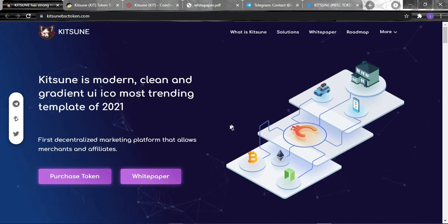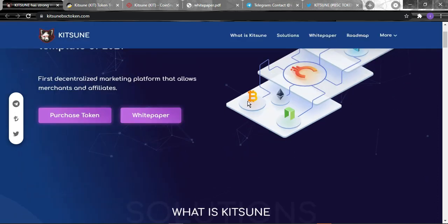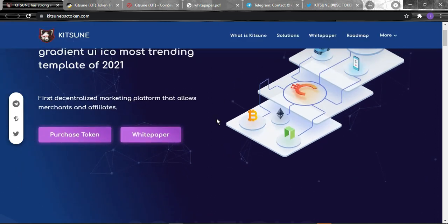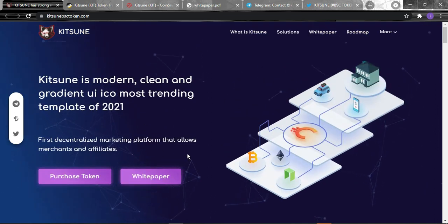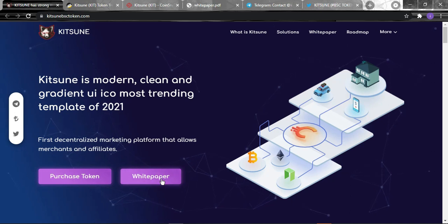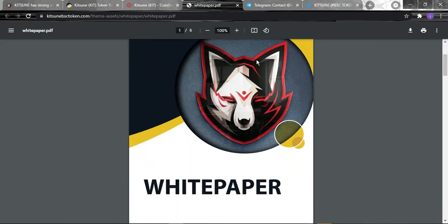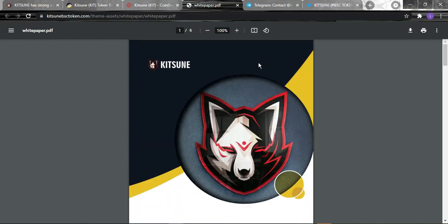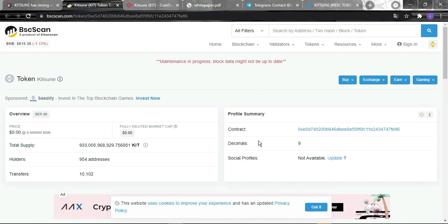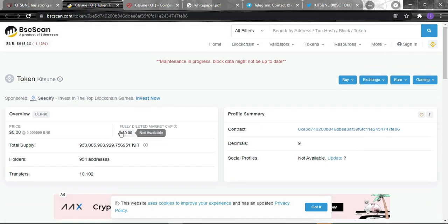It's the first decentralized marketing platform that allows merchants and affiliates. To look through their whitepaper, just click right here and it will take you straight to this website page containing all the detailed information you'll need. First of all, we'll start with the Binance Smart Chain token.